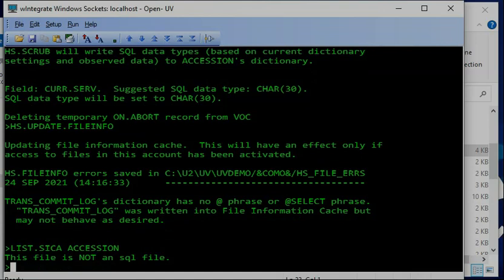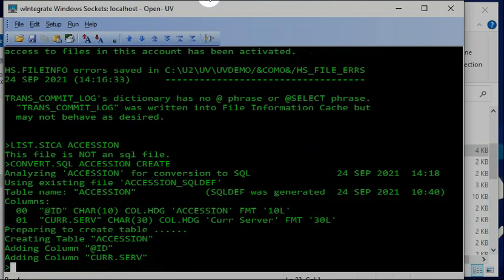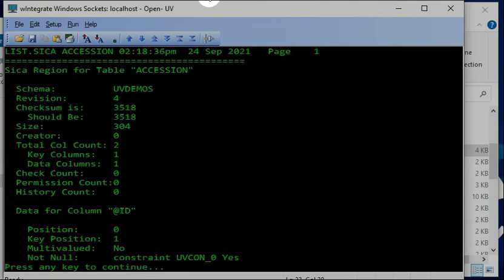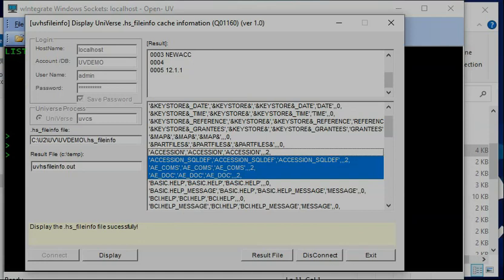You run CONVERT SQL on ACCESSION with the CREATE option. This will convert the regular Universe file into a SQL file. If you then run sica on ACCESSION, it will show you the schema information inside the SQL file. After you create it, go back and look at the ADO schema tool.